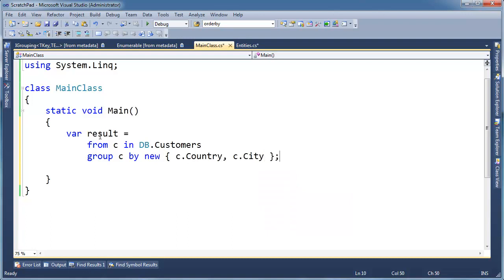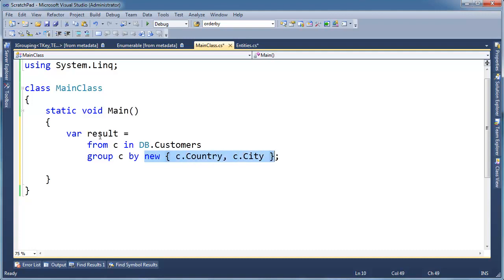Now if you remember from the anonymous types videos, anonymous types, they implement equals, and they also implement get hash code. So in that case, the group by, which this will translate into, can basically query these anonymous type instances for equality and do proper grouping.